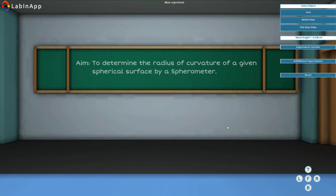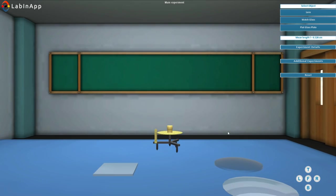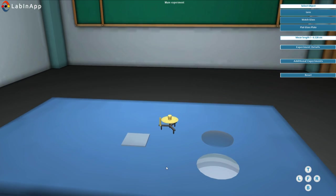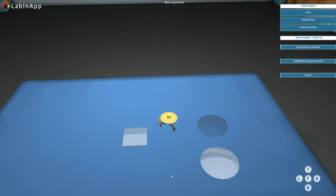Aim: To determine the radius of curvature of a given spherical surface by a spherometer. The different shaped objects are kept on table as shown.